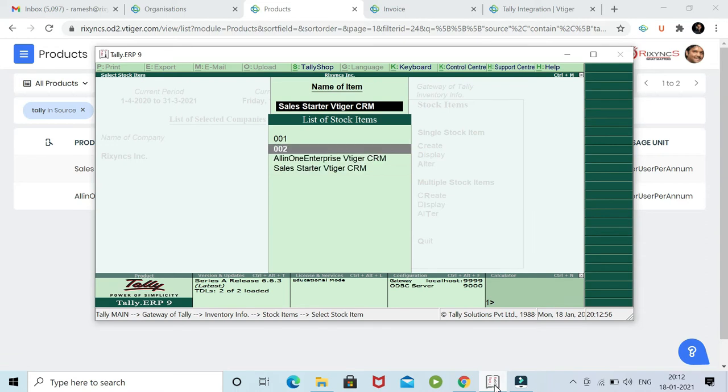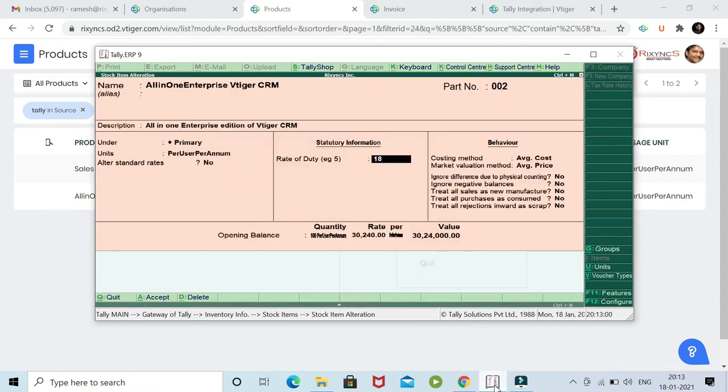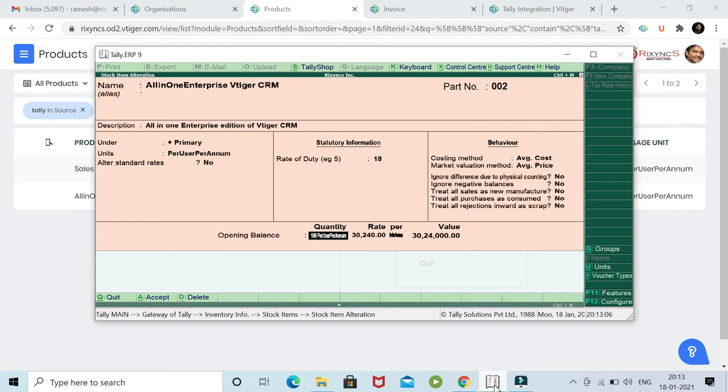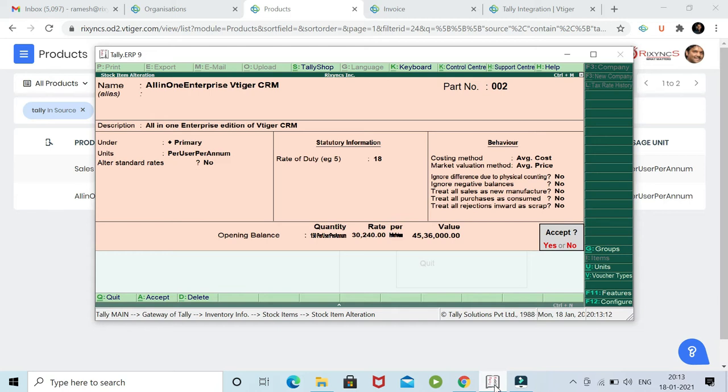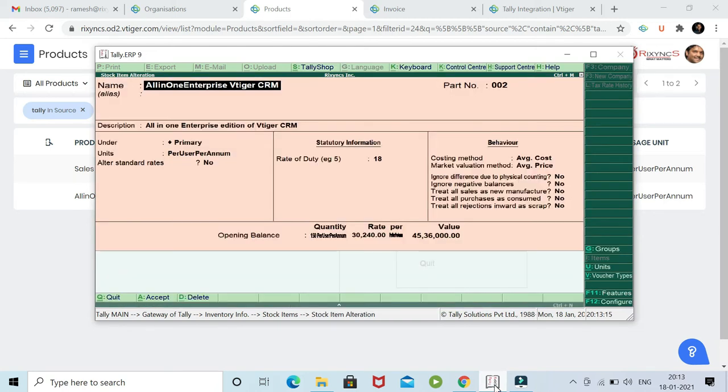And let's make the enterprise edition stock from 100 to, let's say, 150. We will make it to 150. You can see the stock item in vTagger is increased to 150. And we will save it. Just to recheck.